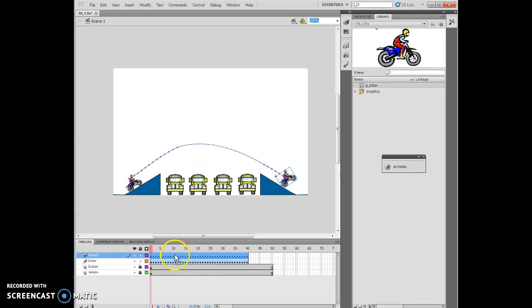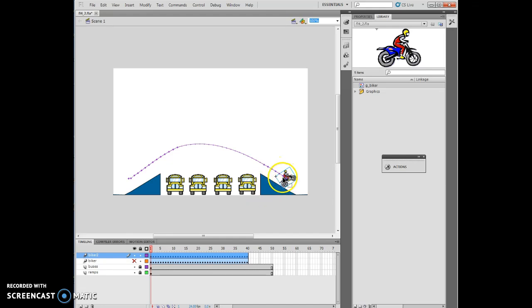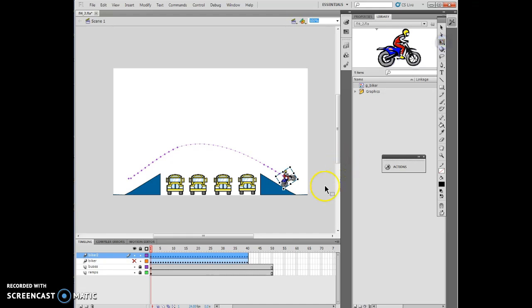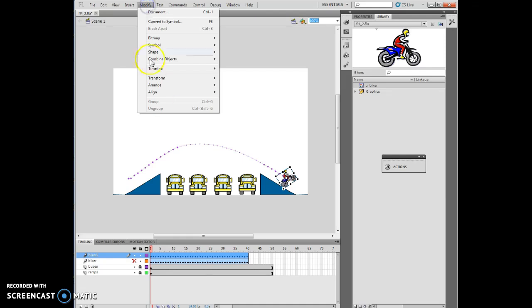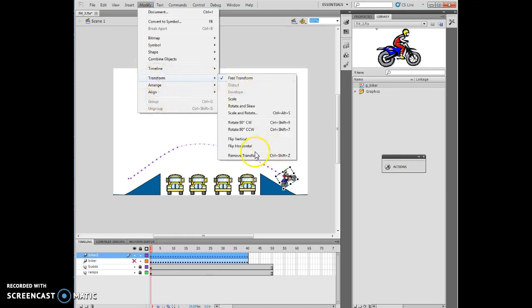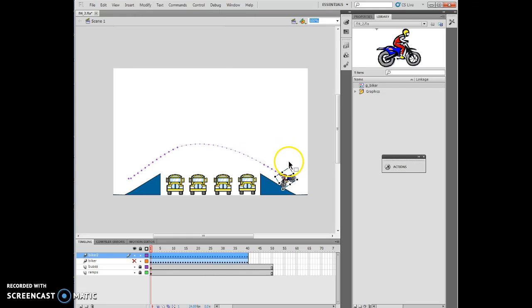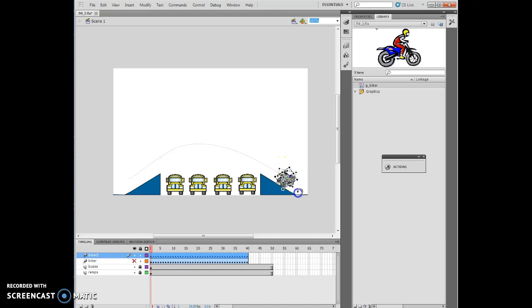To make it easier for me to deal with, I want to click off that Biker there so I can actually see it. At the point where I have that all the way down, I want to click on my Free Transform tool and I should be able to then Modify, Transform, Flip Horizontal.